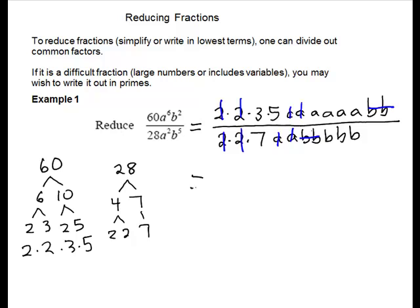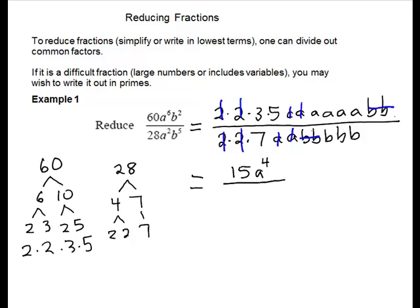So on my numerator, I have 3 times 5. Now I can multiply them back. For my variables, I have 1, 2, 3, 4 a's. That will be a to the 4th.